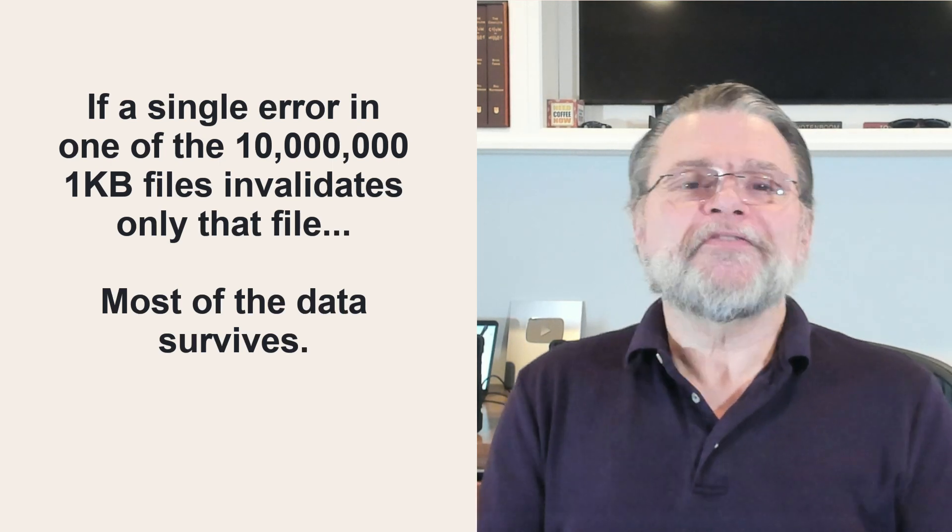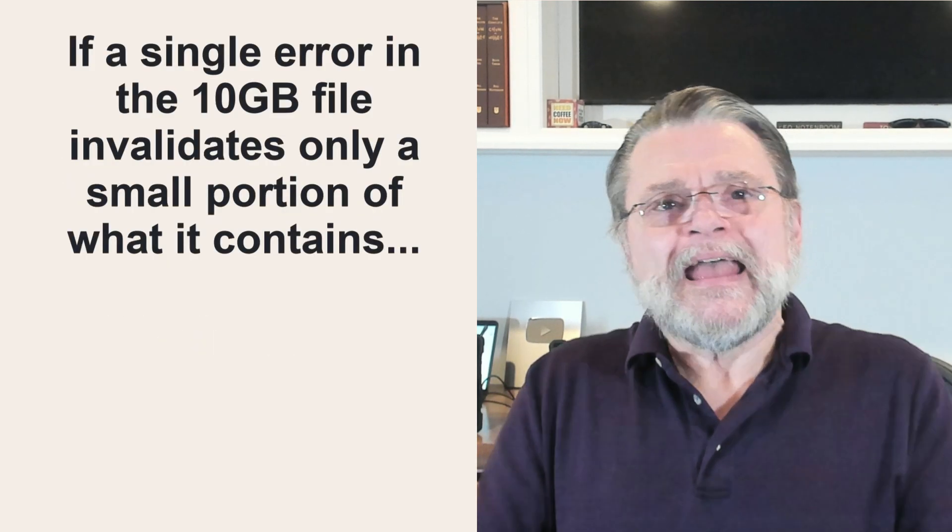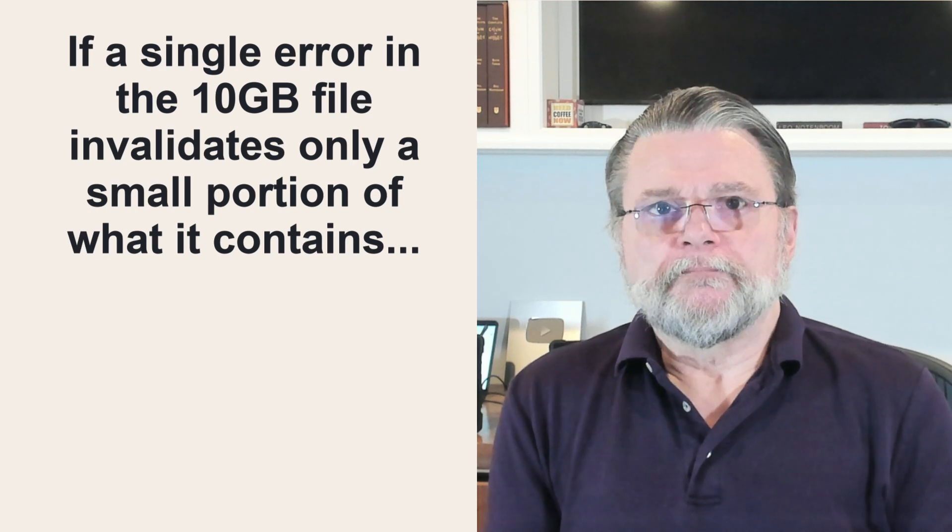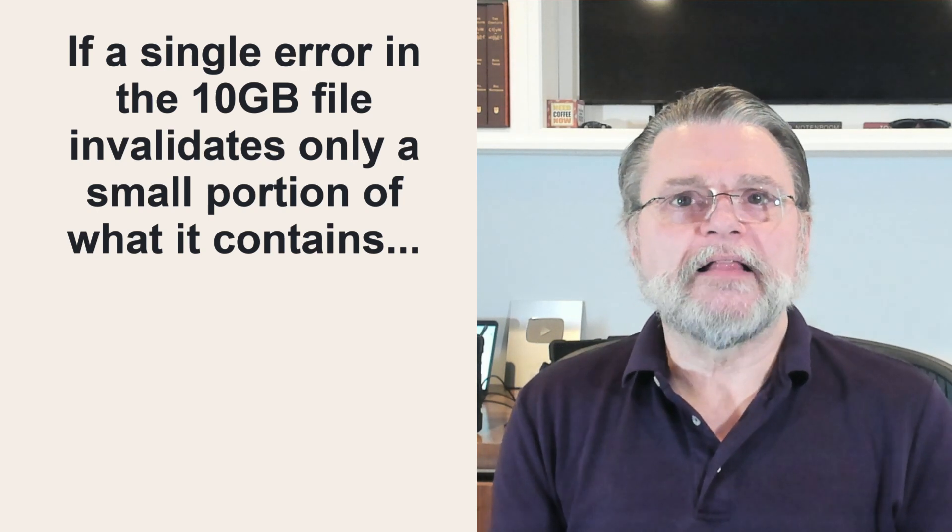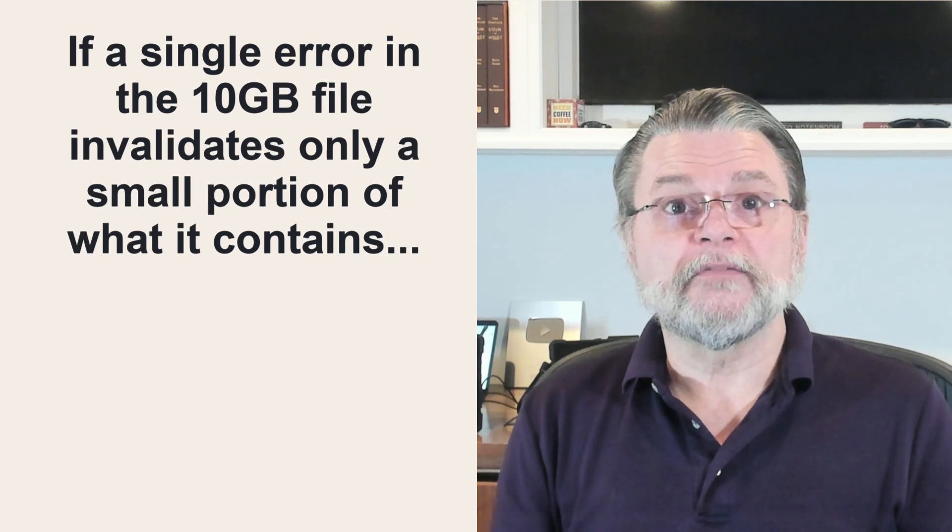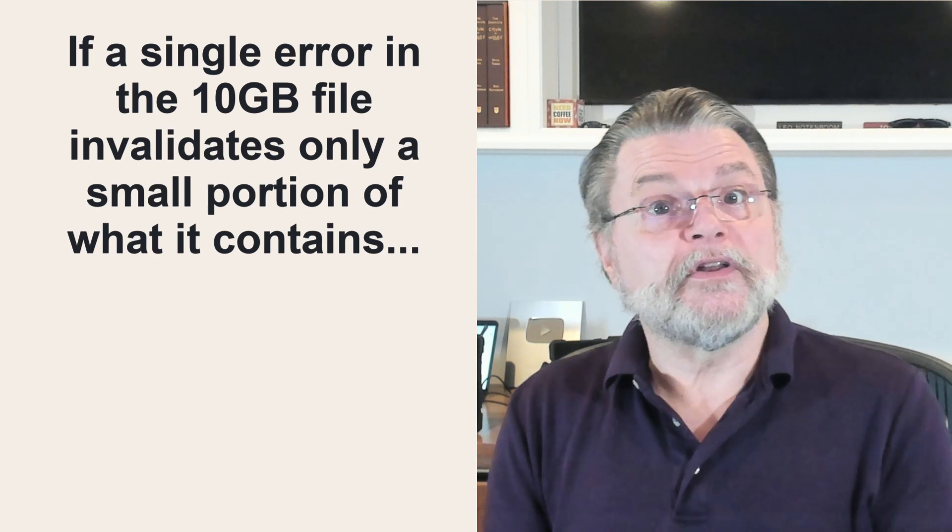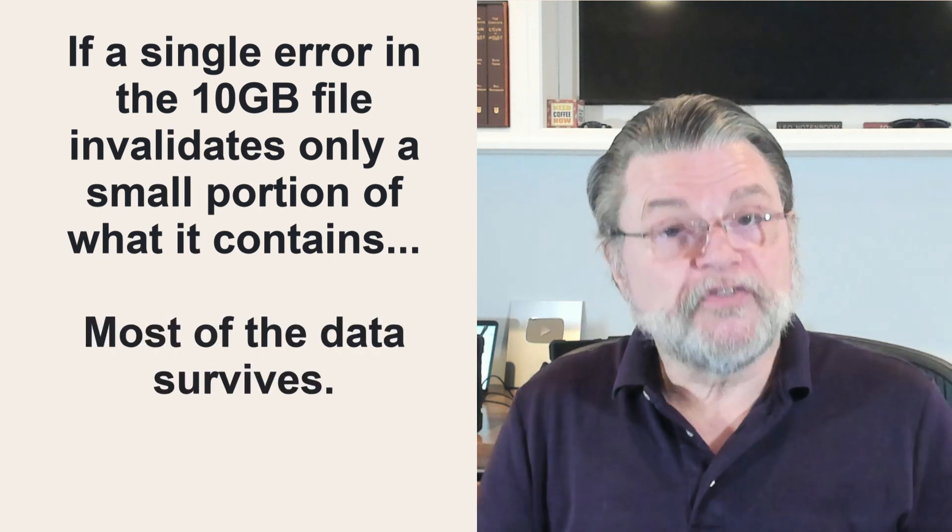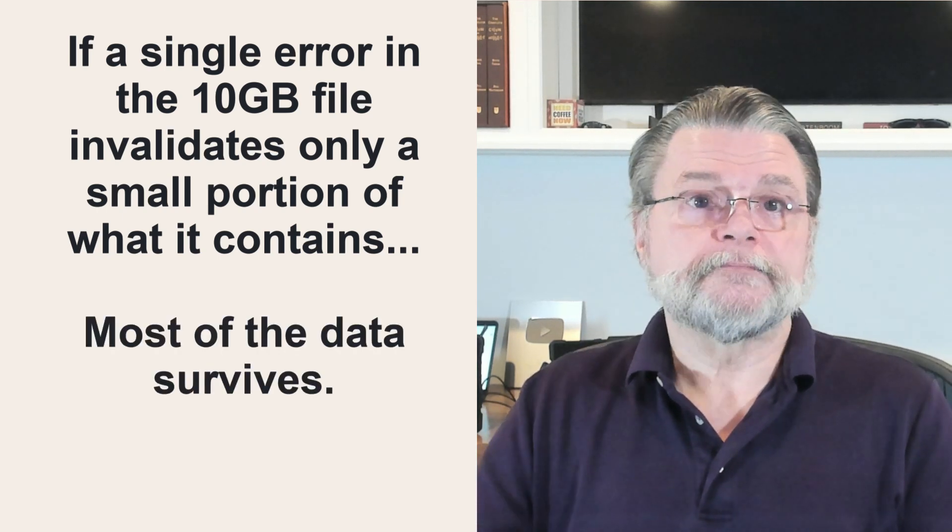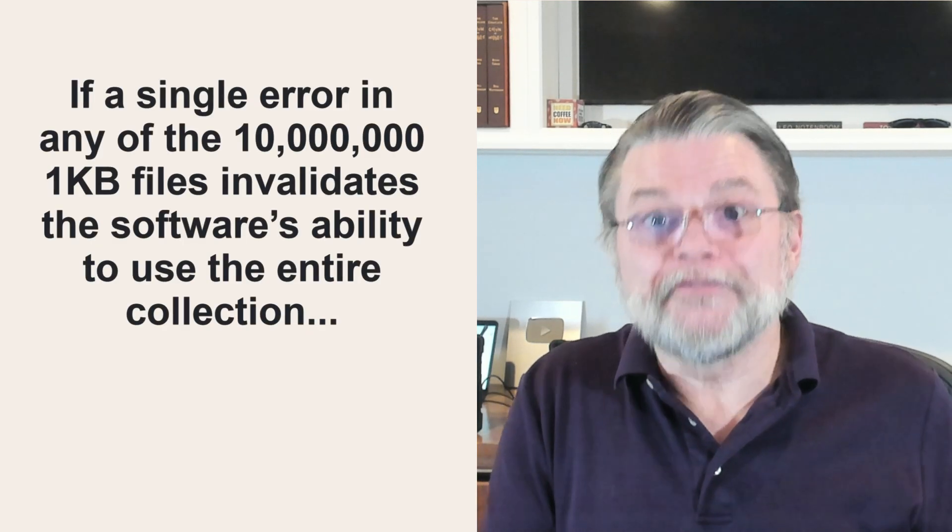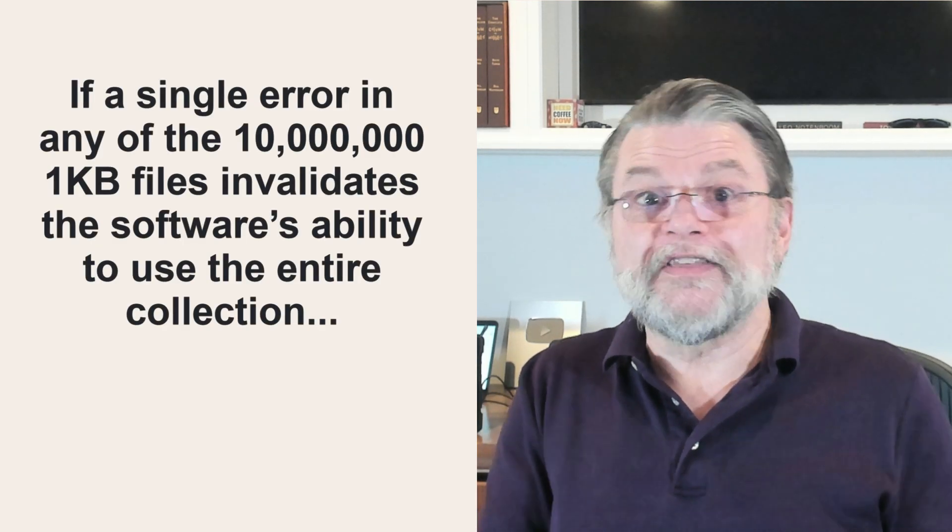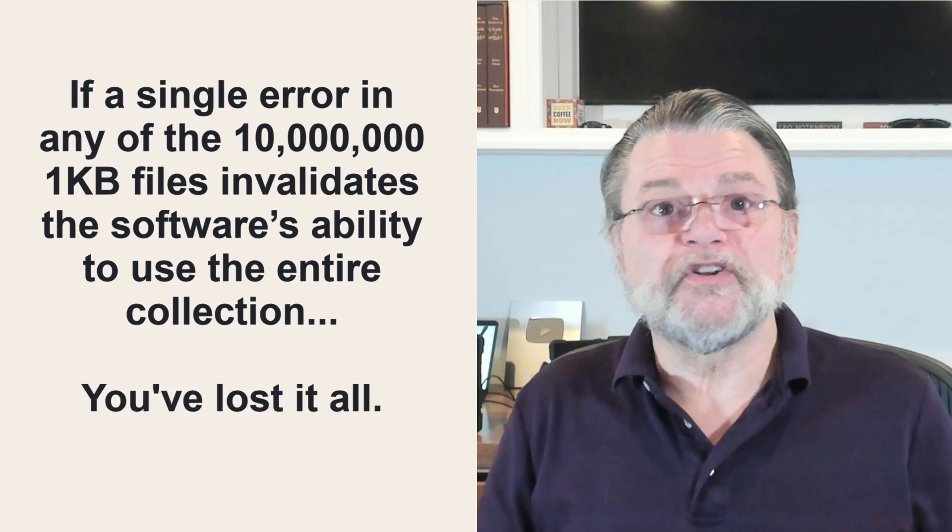But here's the thing. It could just as easily be the other way around. If a single error in that 10 gigabyte file invalidates only a small portion of what it contains, the rest could be recoverable by the software that understands it. You lost little. Most of the data survives. If a single error in any of the 10 million files invalidates the software's ability to use the entire collection, then you've lost it all.